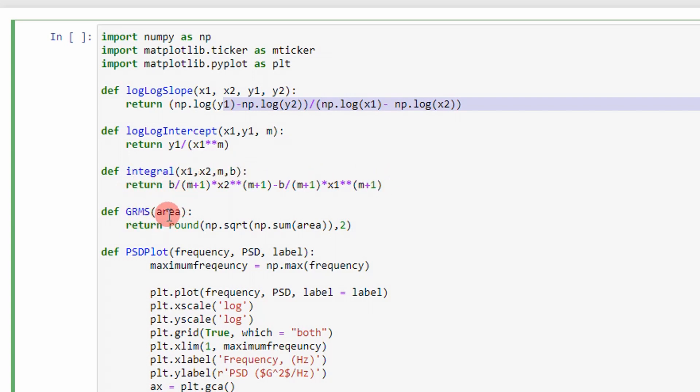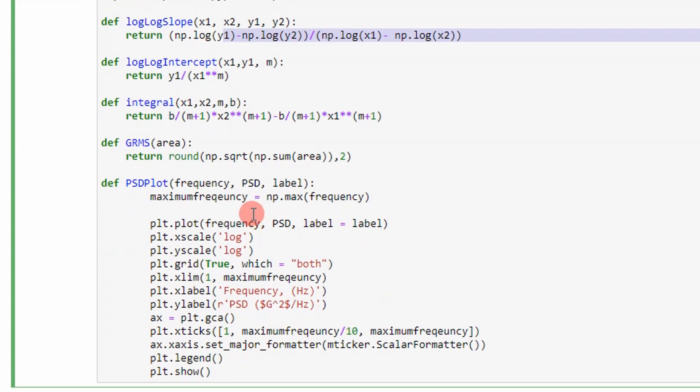And then this calculates the GRMS or returns the GRMS value by summing up all the areas and taking the square root of it. I also have a function that plots the PSD profile just so that I can make sure that what I put in is what I'm observing.